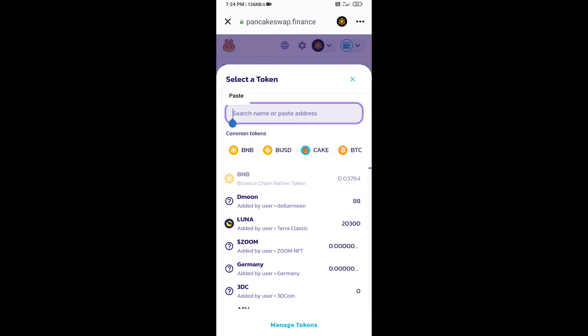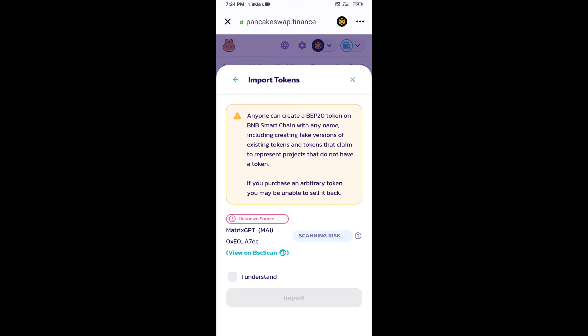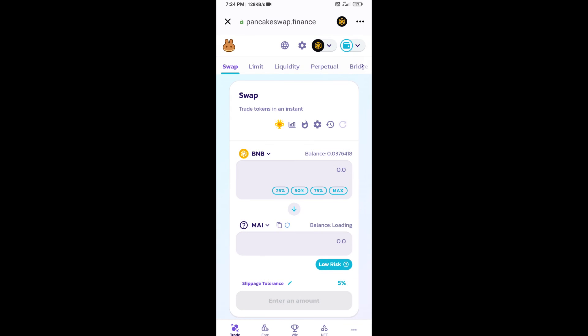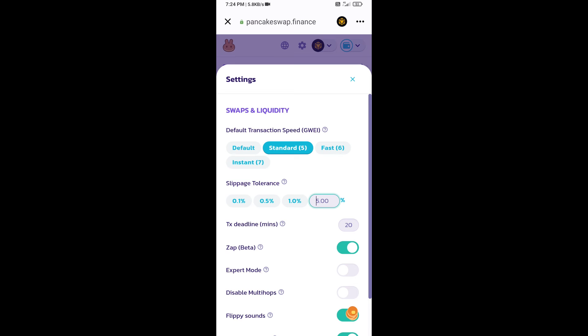Paste the address here and click on import. Click on 'I understand' and click import again. After that, you will set slippage for effective purchasing. Click on this icon and set 1% slippage, then click on the close icon.